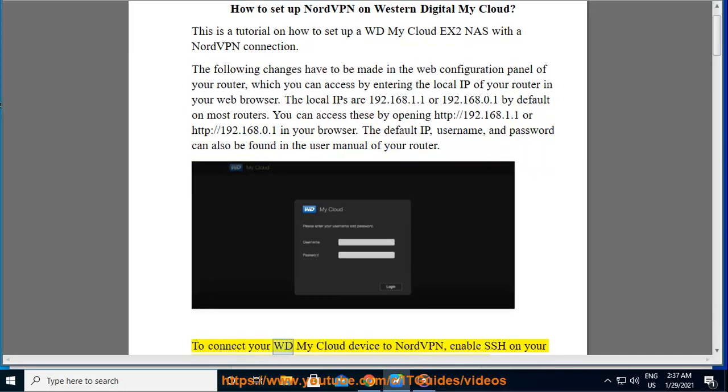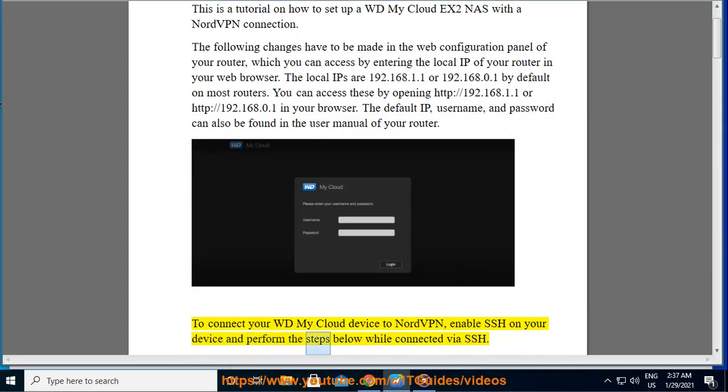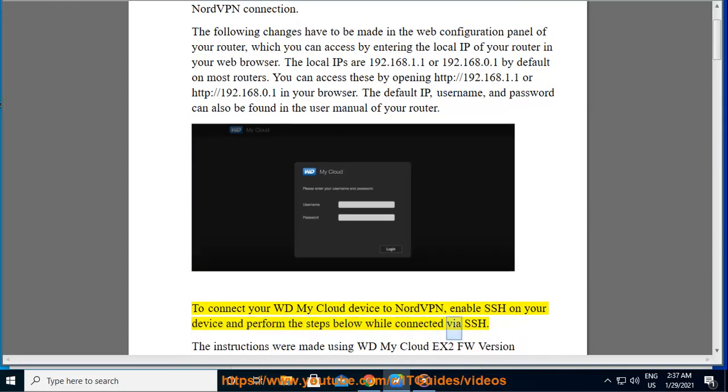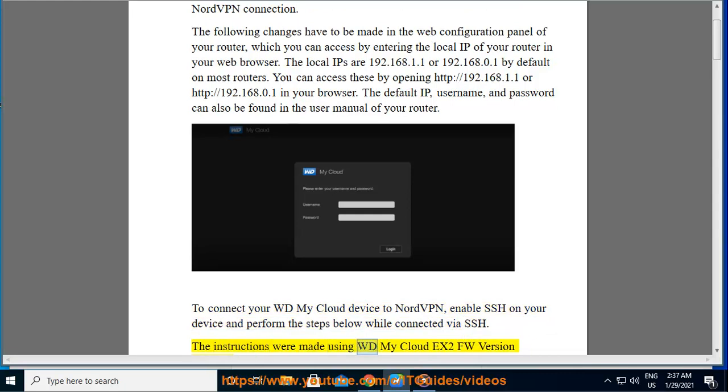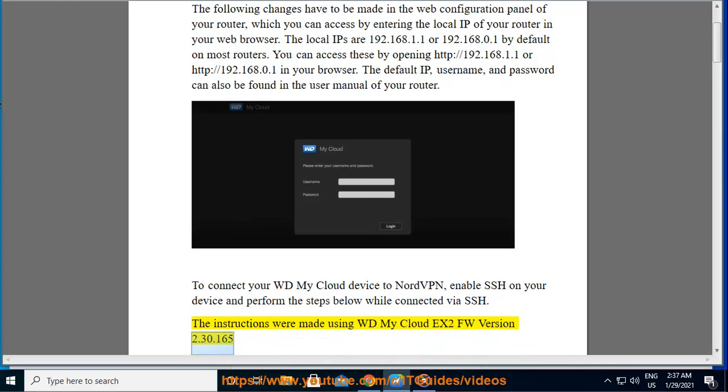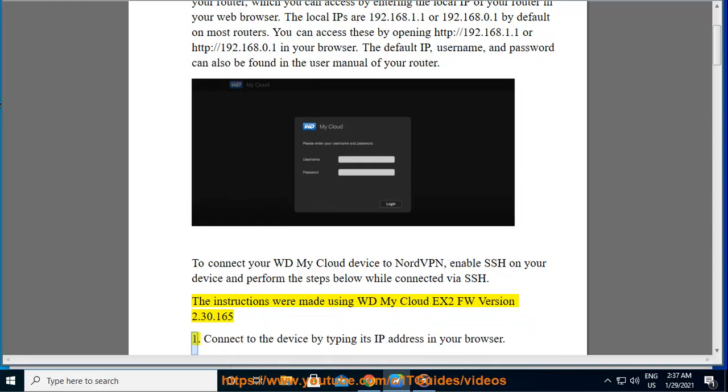To connect your WD MyCloud device to NordVPN, enable SSH on your device and perform the steps below while connected via SSH. The instructions were made using WD MyCloud X2 FW version 2.30.165. Connect to the device by typing its IP address in your browser.